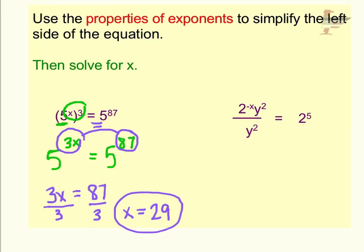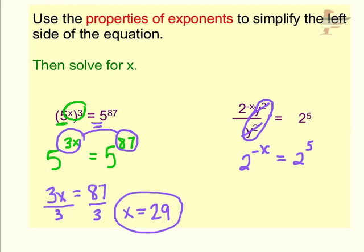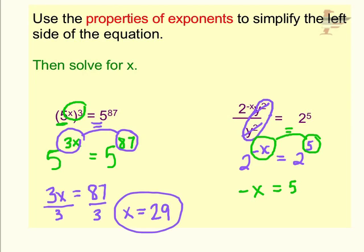Same idea on this next one — how would we simplify the left side of our equation? One thing I noticed is we have y squared divided by y squared. Anything divided by itself equals 1, so ultimately those cancel out, and we're left with 2 to the negative x power equals 2 to the fifth power. We notice that our bases are the same, so we just have to work on getting the exponents to be the same. We want negative x to equal 5, so we write: negative x equals 5. Solving for x, you divide both sides by negative 1, and in the end x equals negative 5.